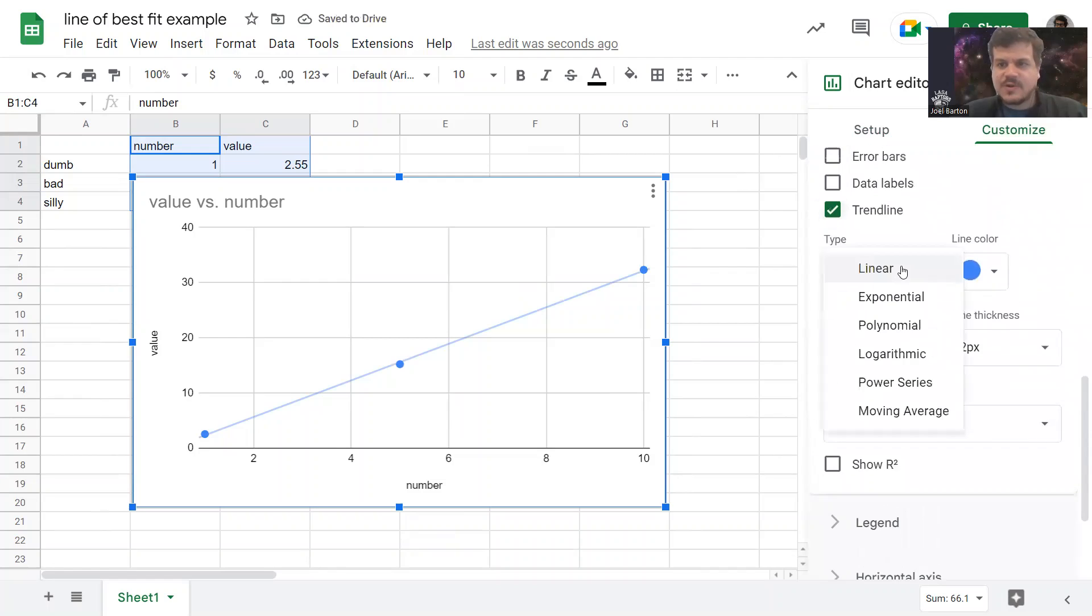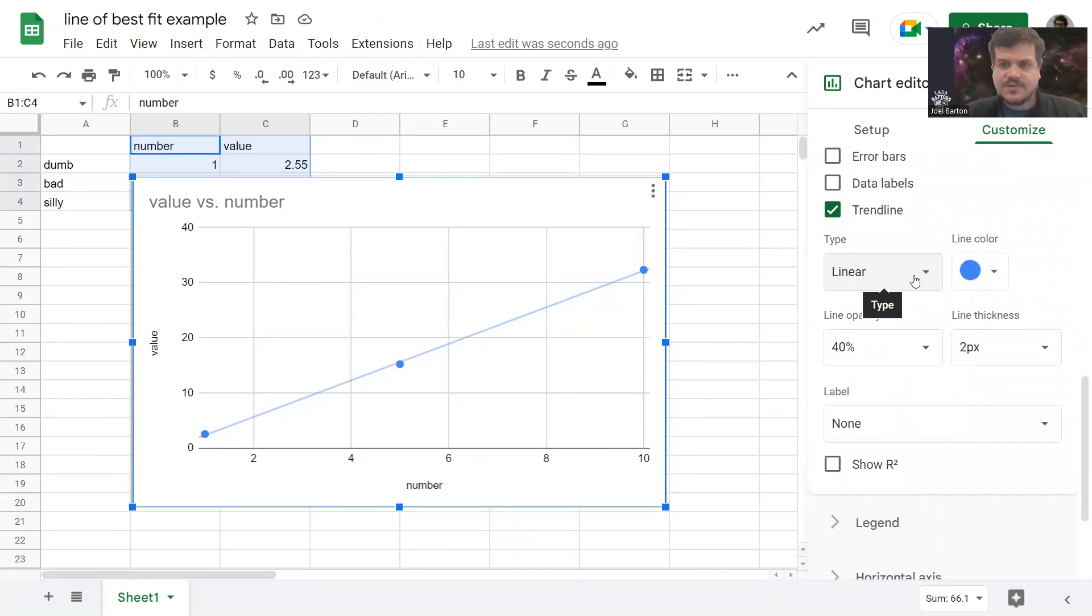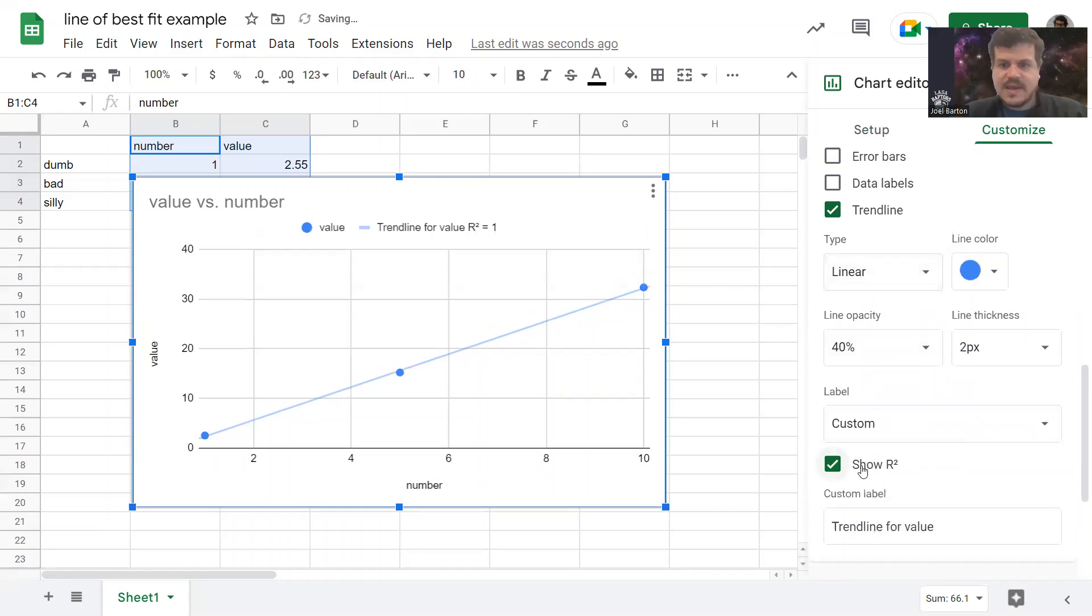Often you may just want a linear one, but there are other kinds you could put there. Linear is fine for me. And I can even make it show the r-squared. That is how well the trendline fits the data itself.